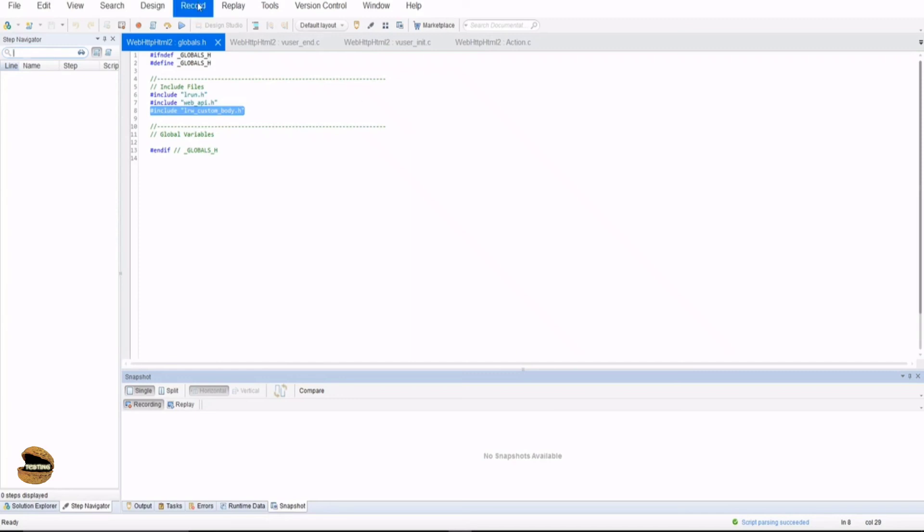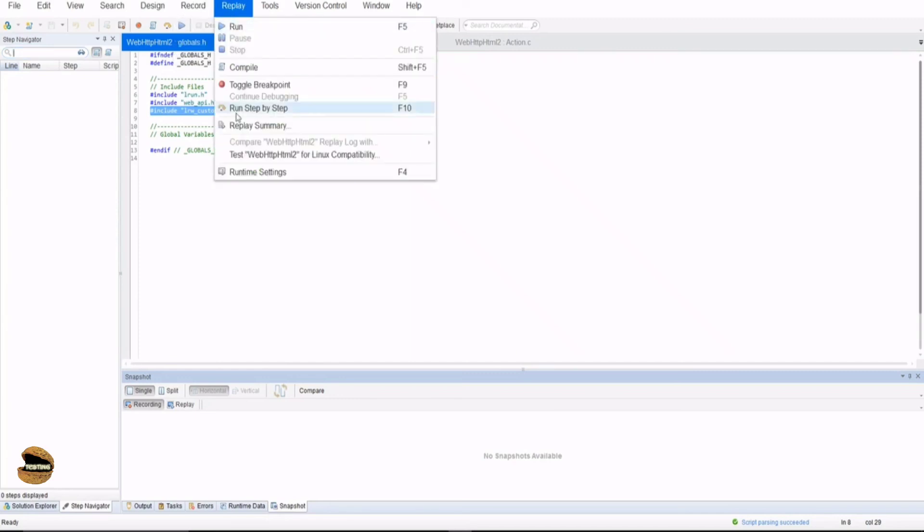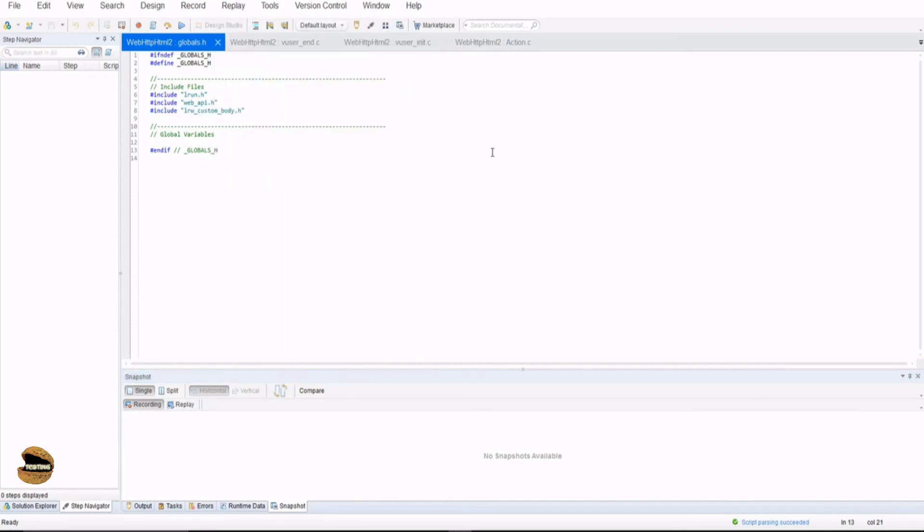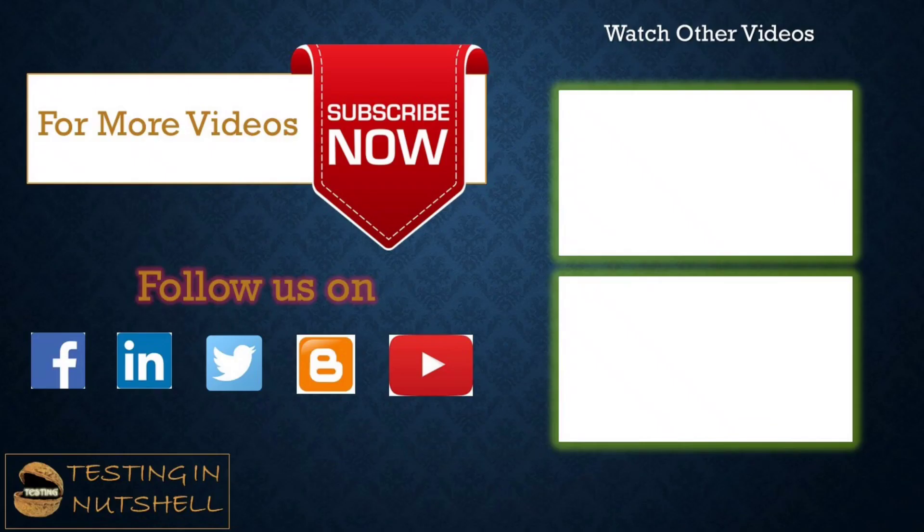The very next session will be getting started with recording a particular script and running that as well. So we will see two options that is record and replay and we will see what more comes up when we interact with an application called web tours and what steps are required to perform that in order to create a wonderful script which we can make use of for LoadRunner.